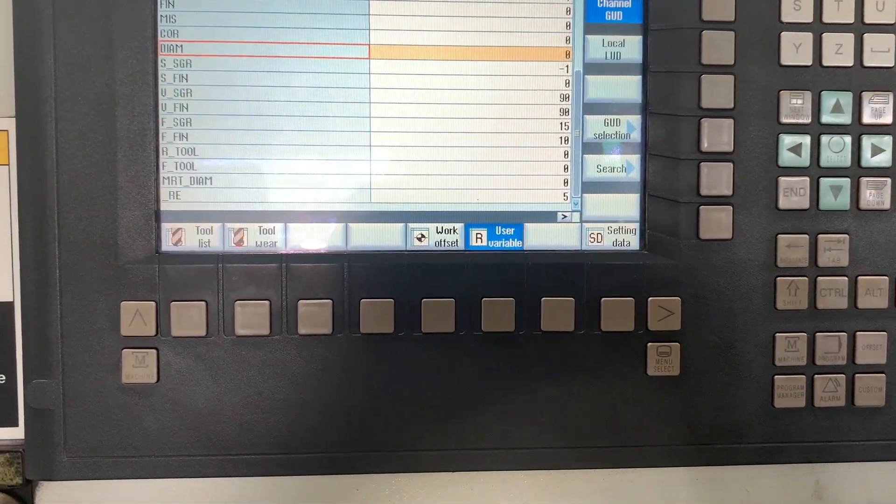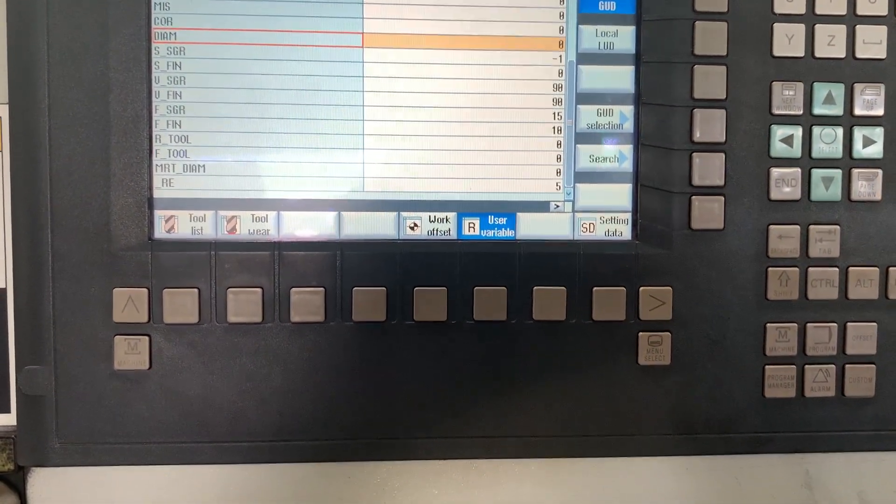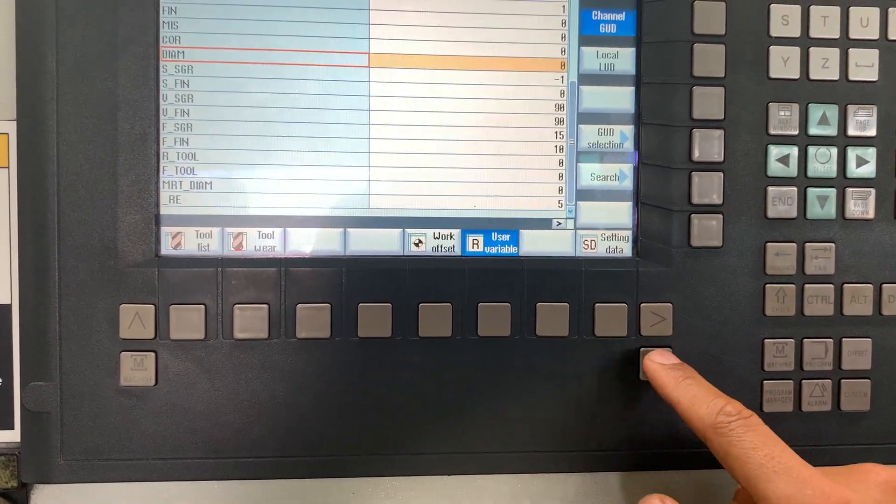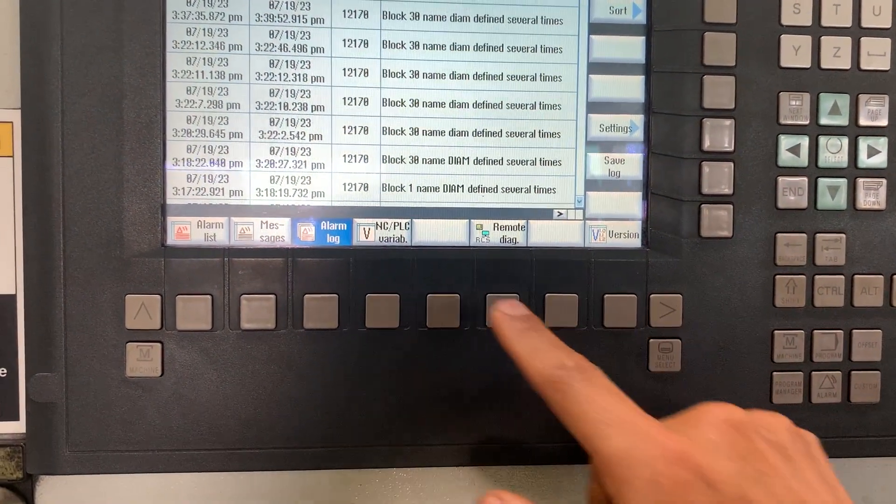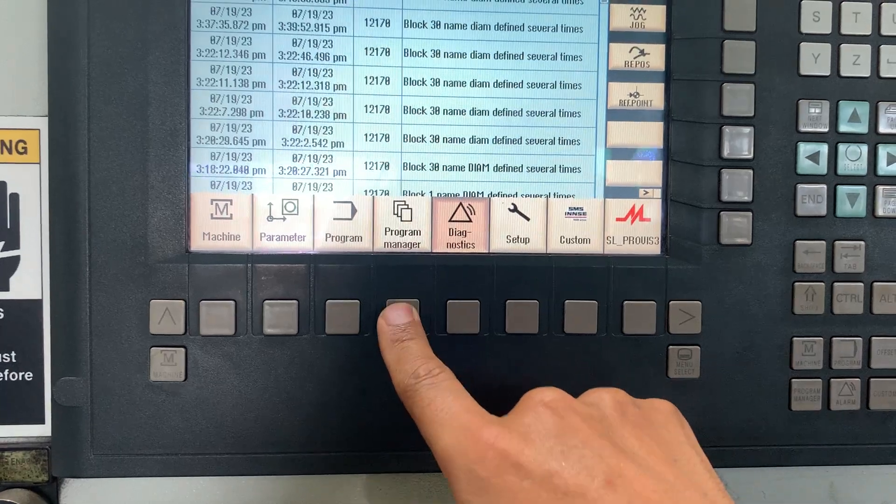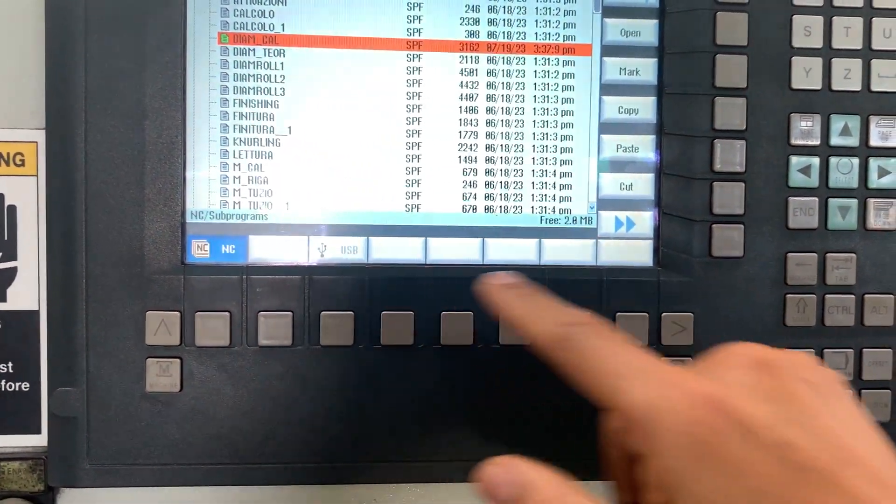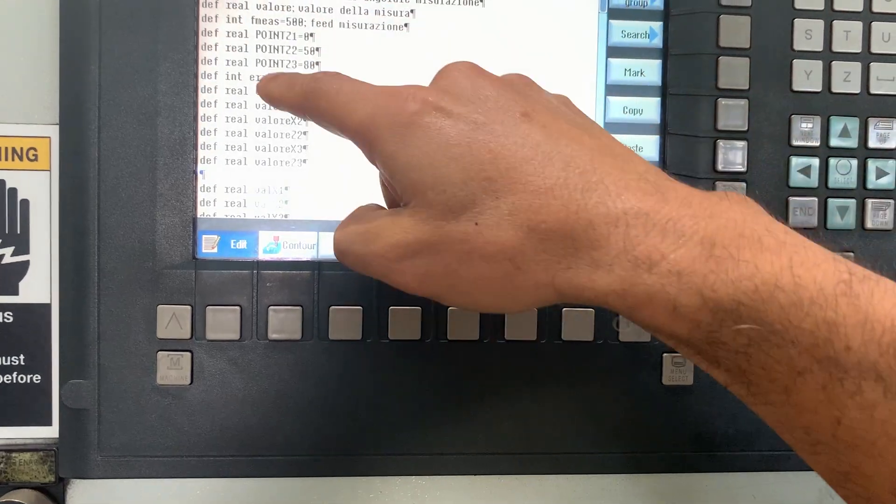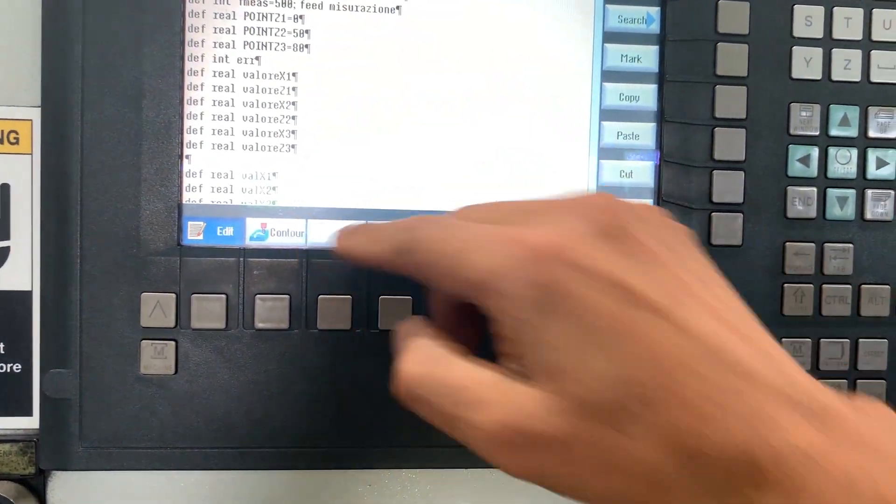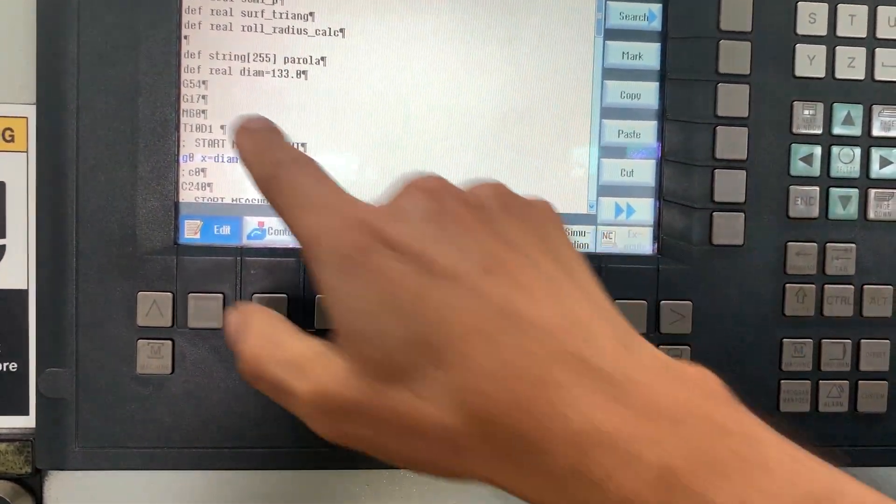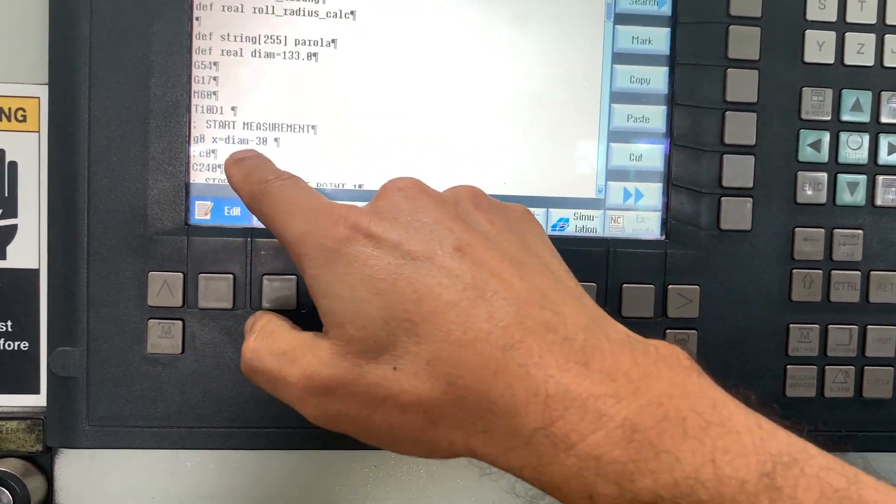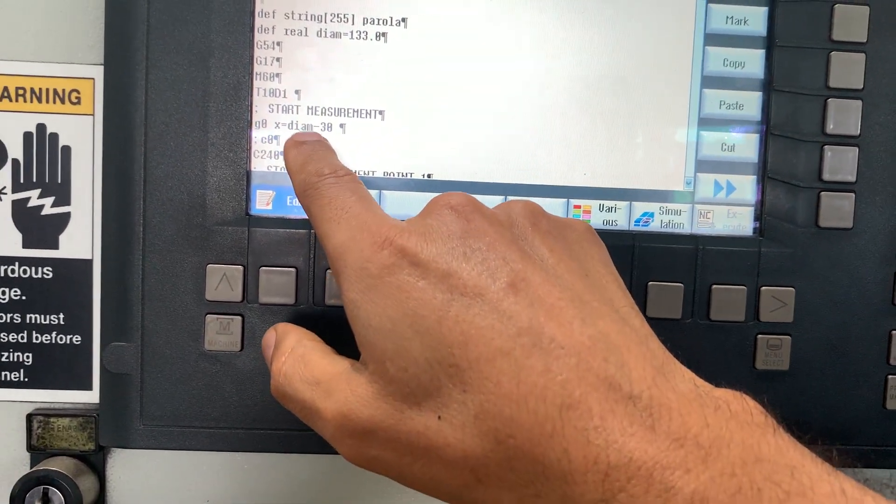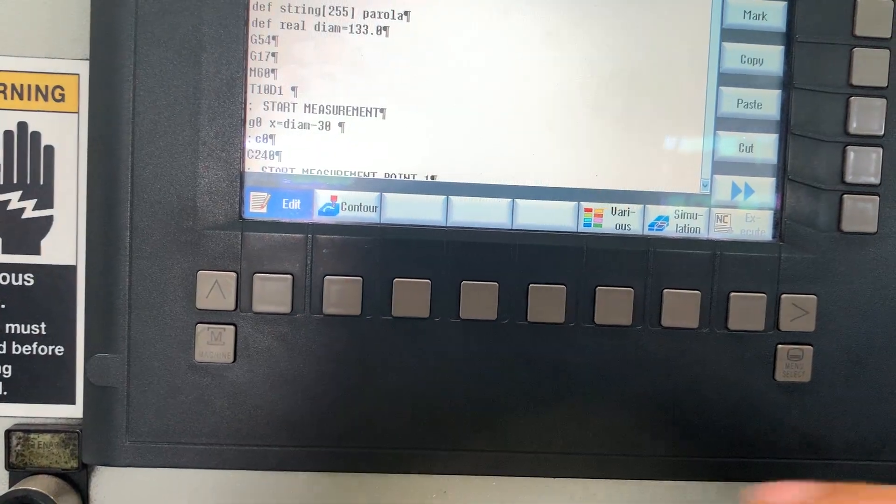But changing it in the program is going to take more work because we need to edit the program and change not only the definition, but also in those blocks where the variable is used.